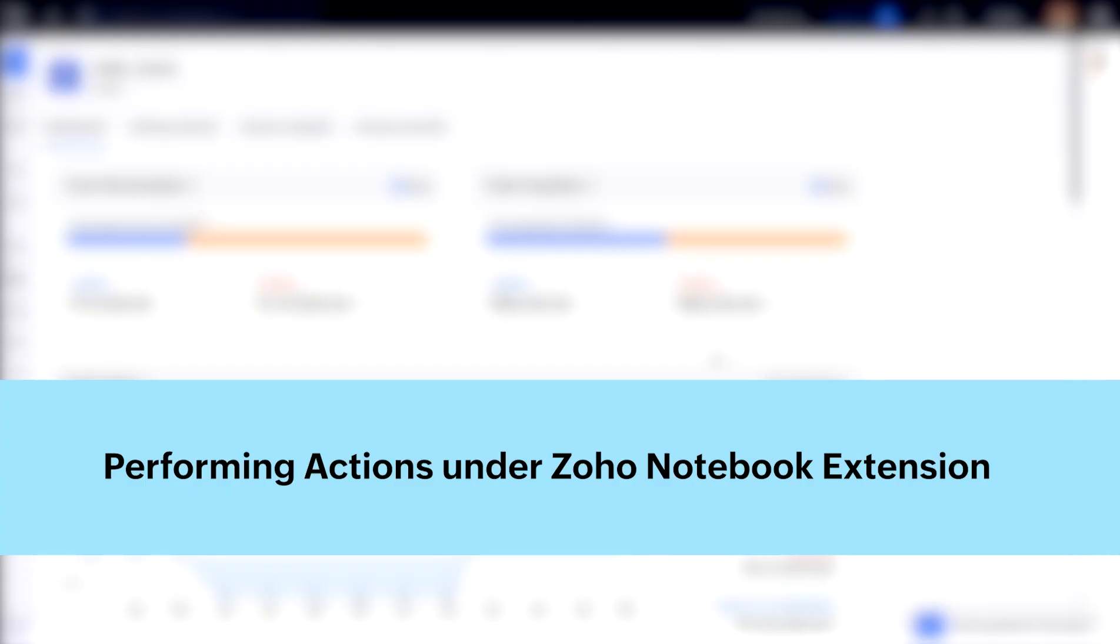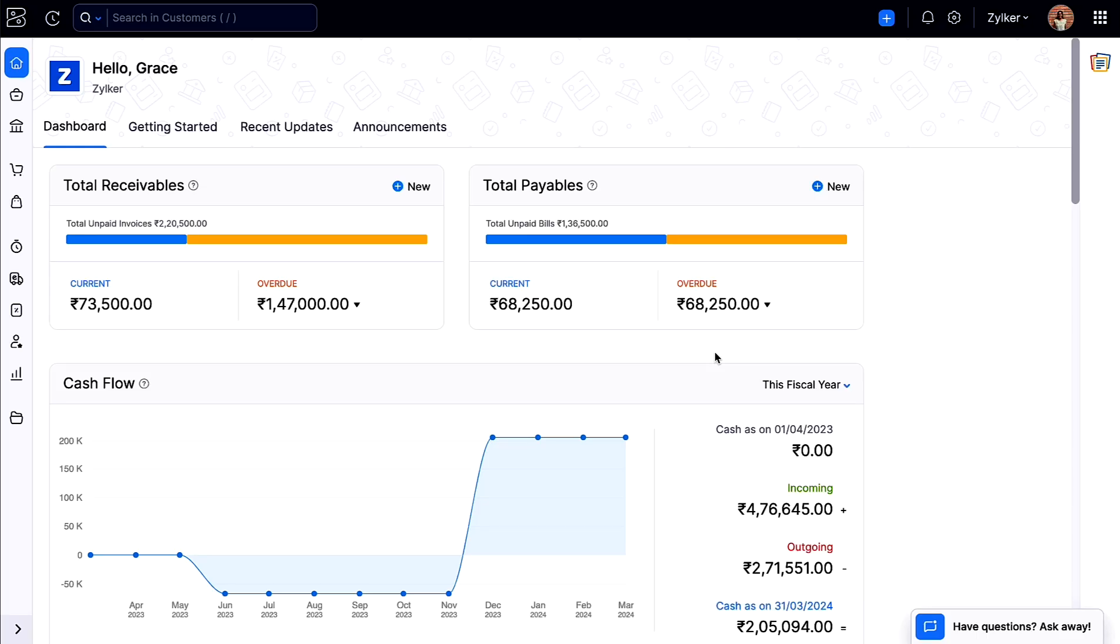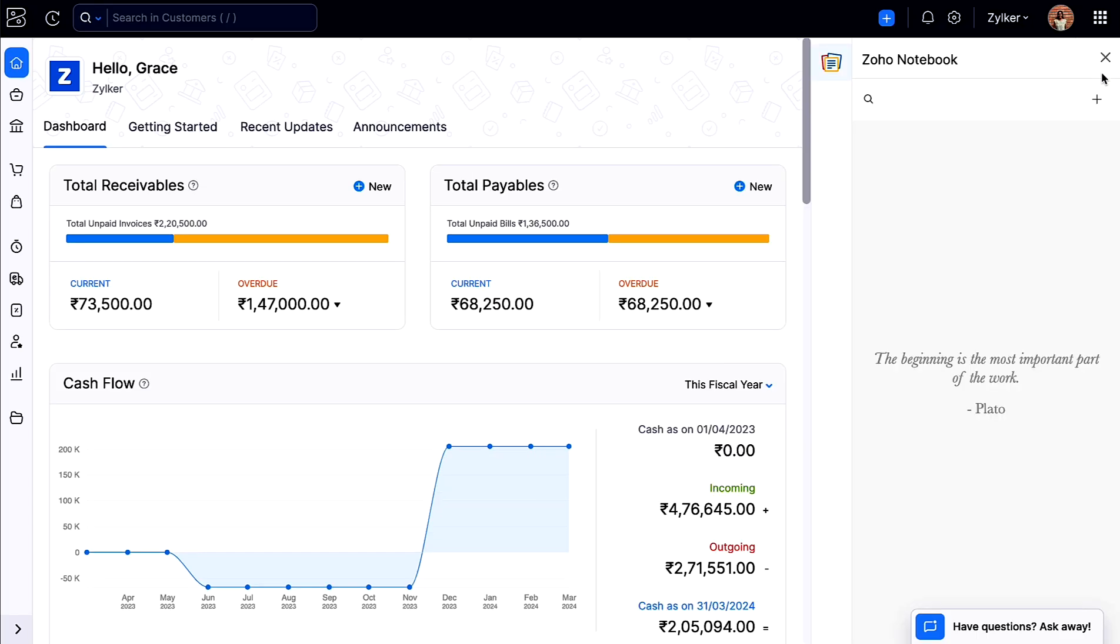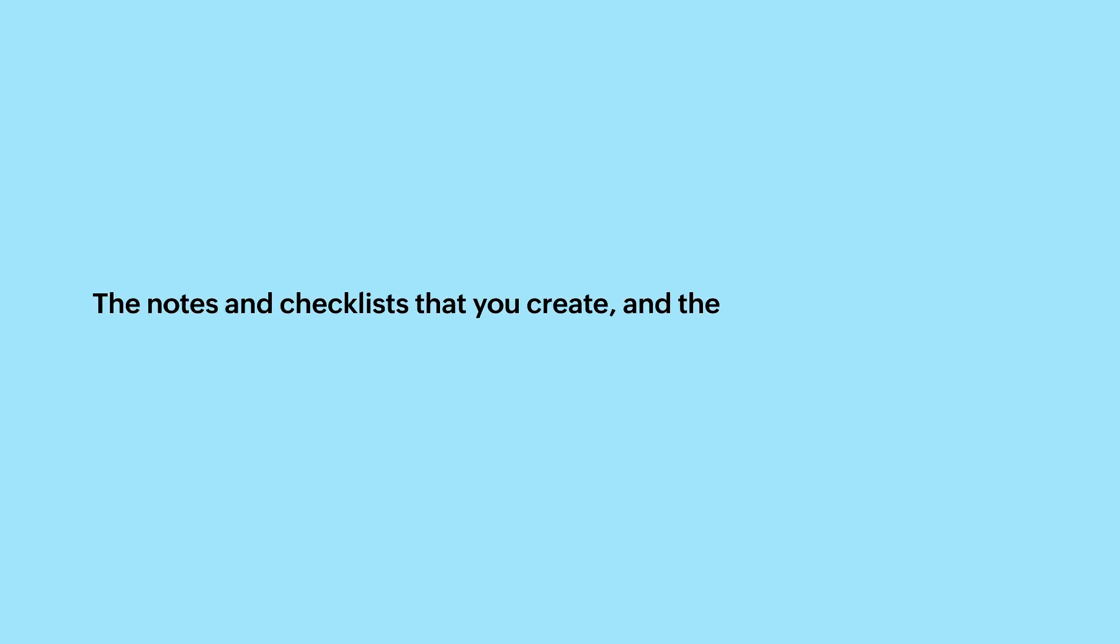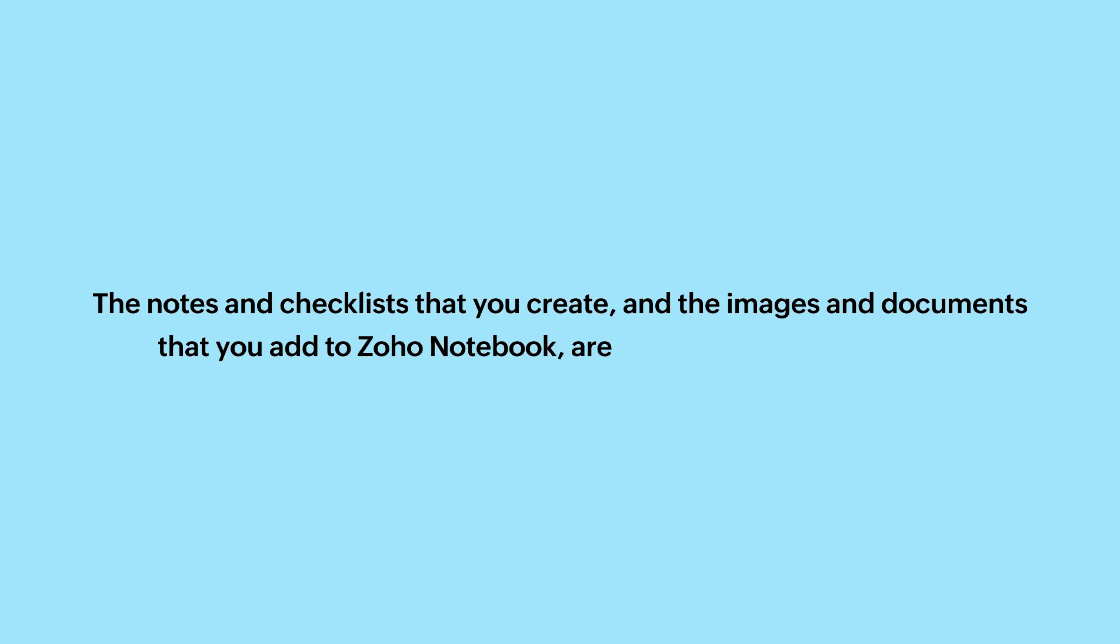Next, let's discuss the actions that can be performed after installing the extension. Click the Zoho Notebook extension and you can choose to write, create checklists, upload images, or attach any documents. The notes and checklists that you create and the images and documents you add to Zoho Notebook are collectively called cards.